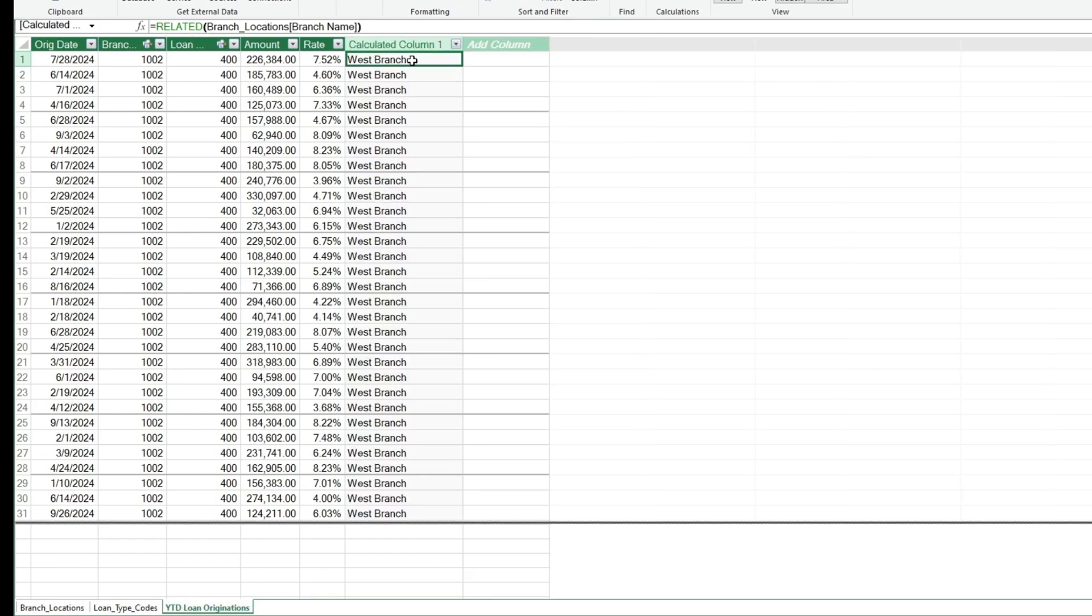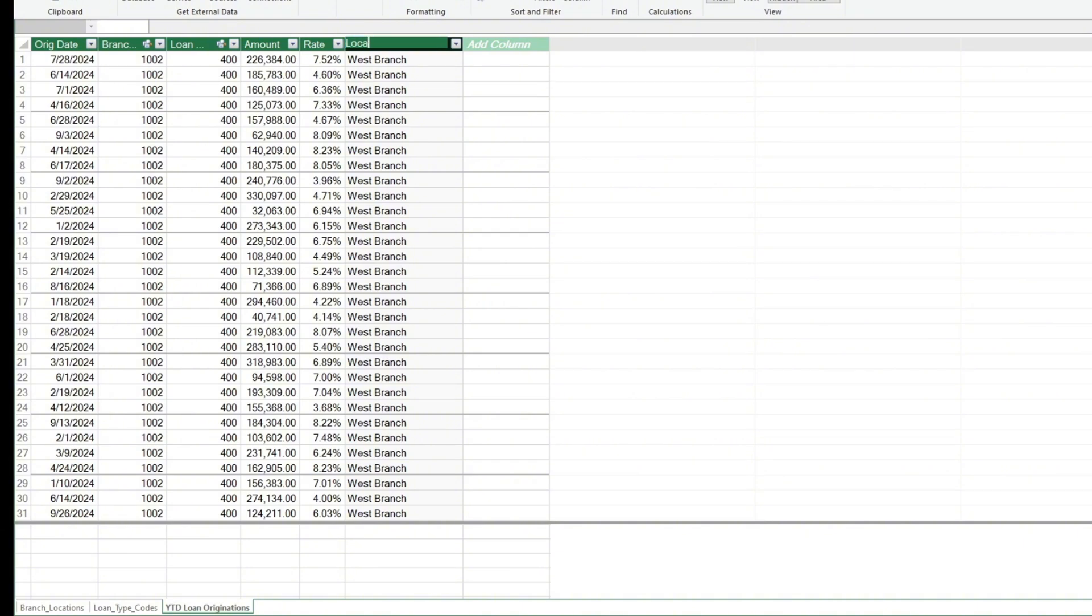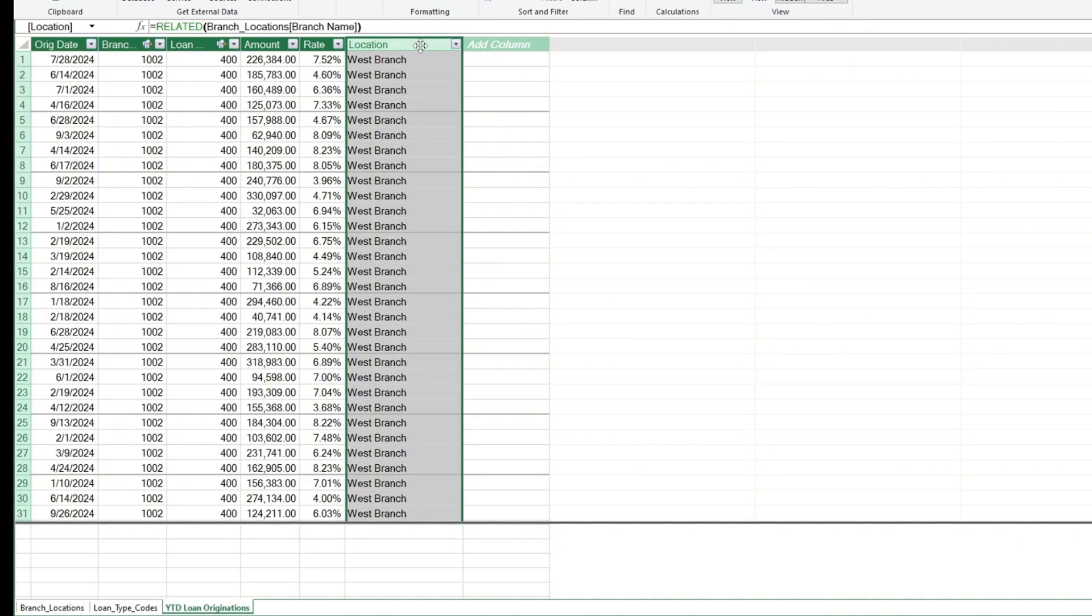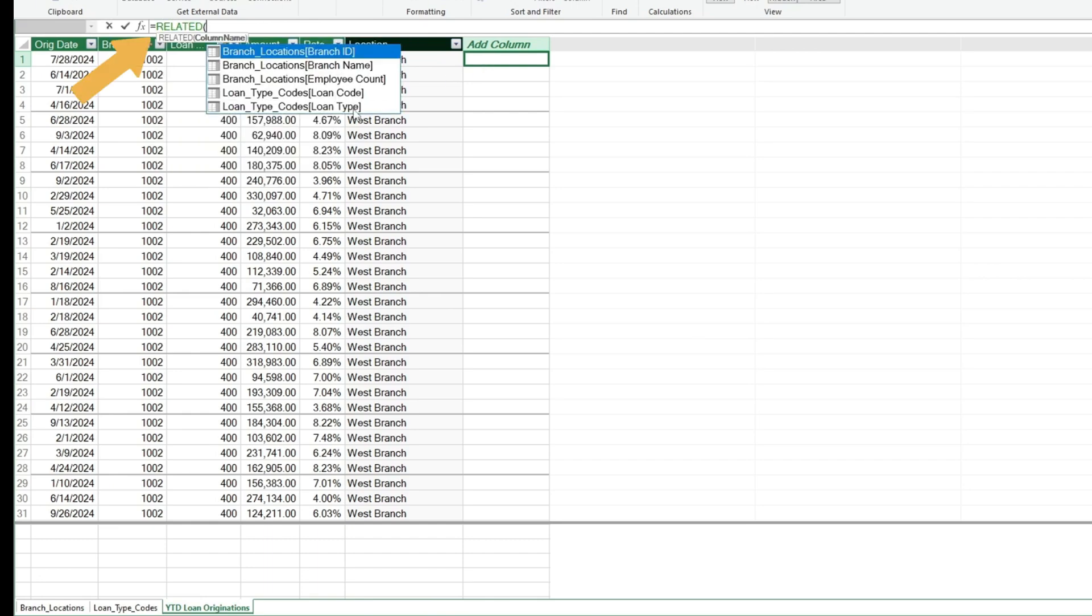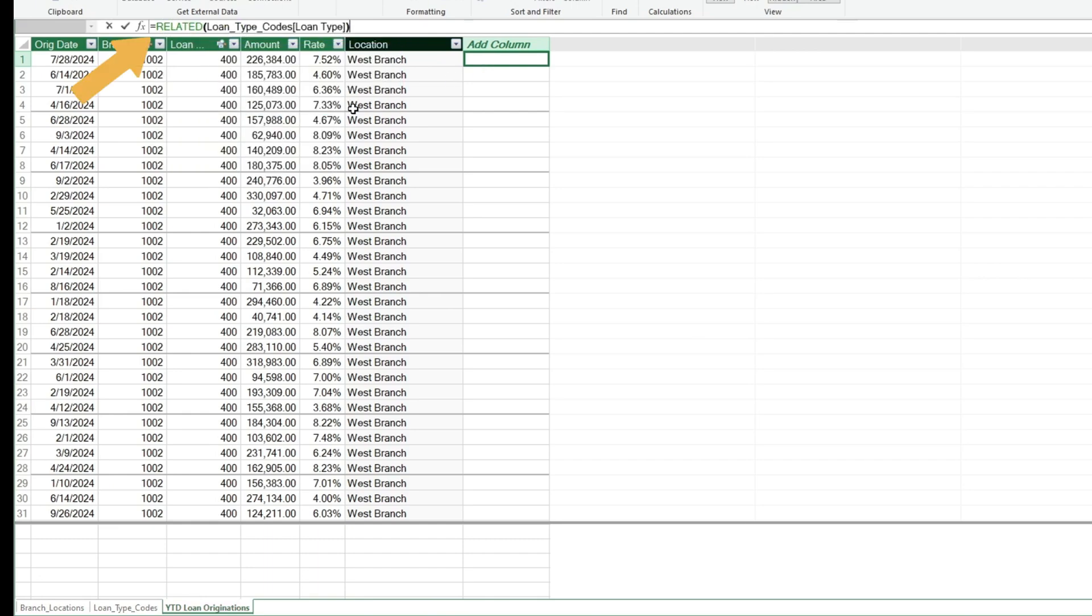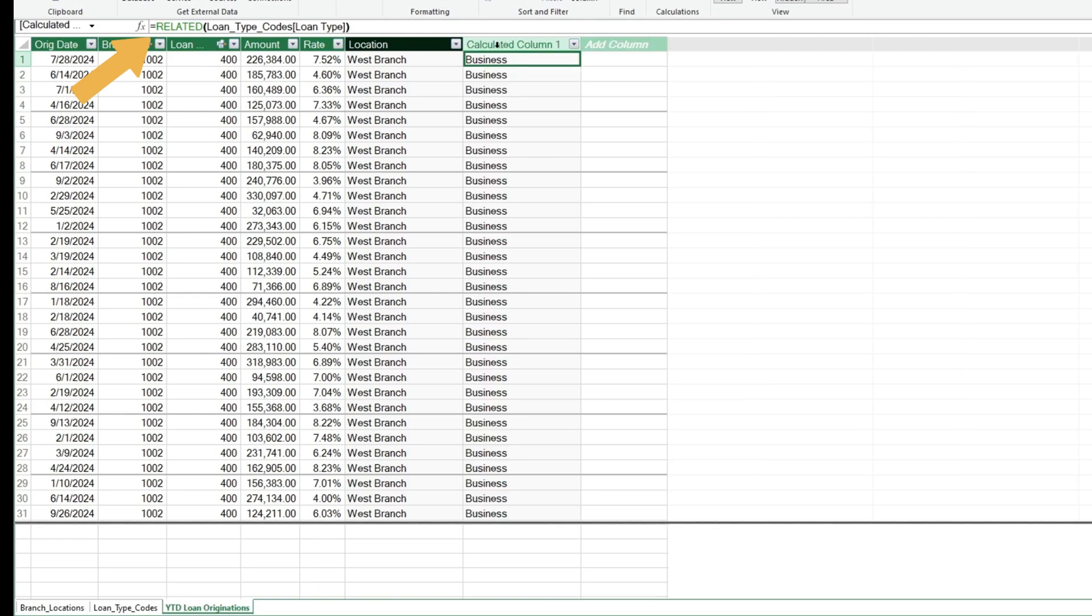Next, double-click in the column header to change it. We'll repeat this step to bring in the Loan Type description from our Loan Type Codes table. Keep in mind that the formula is actually being input in the formula bar at the top.